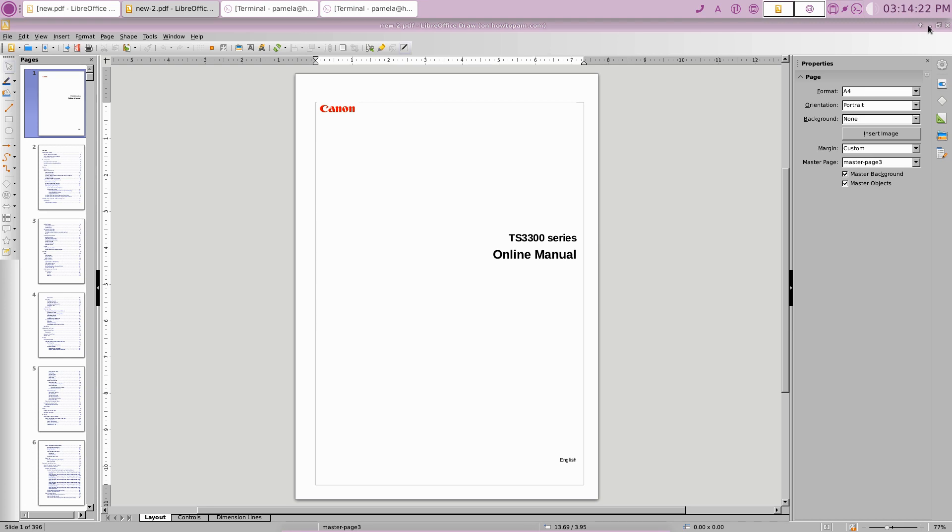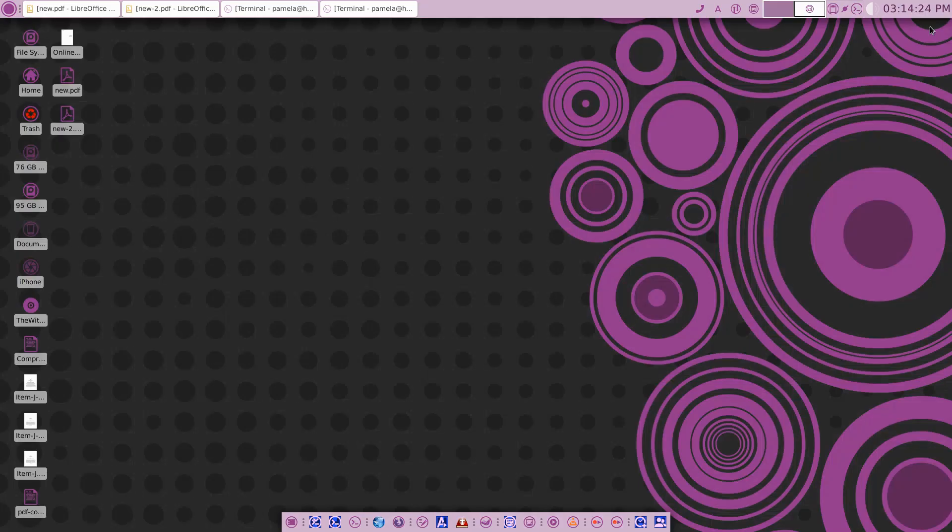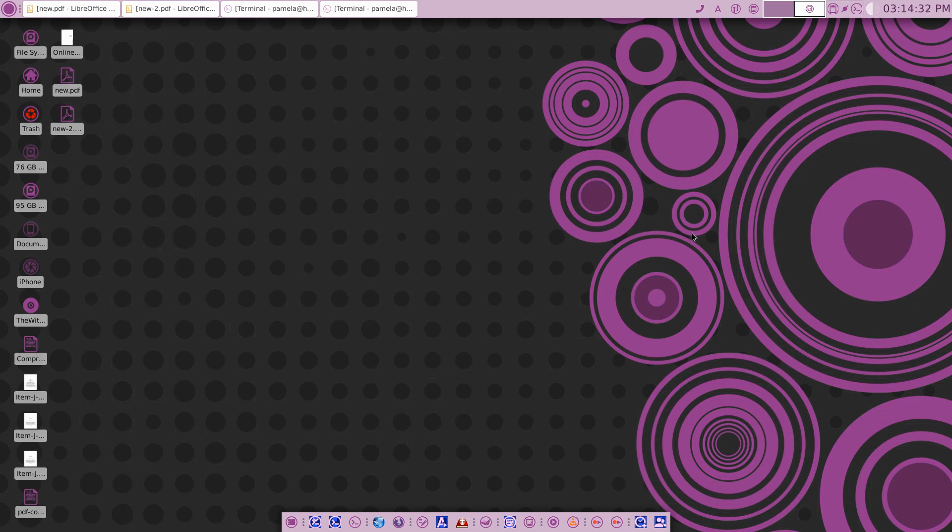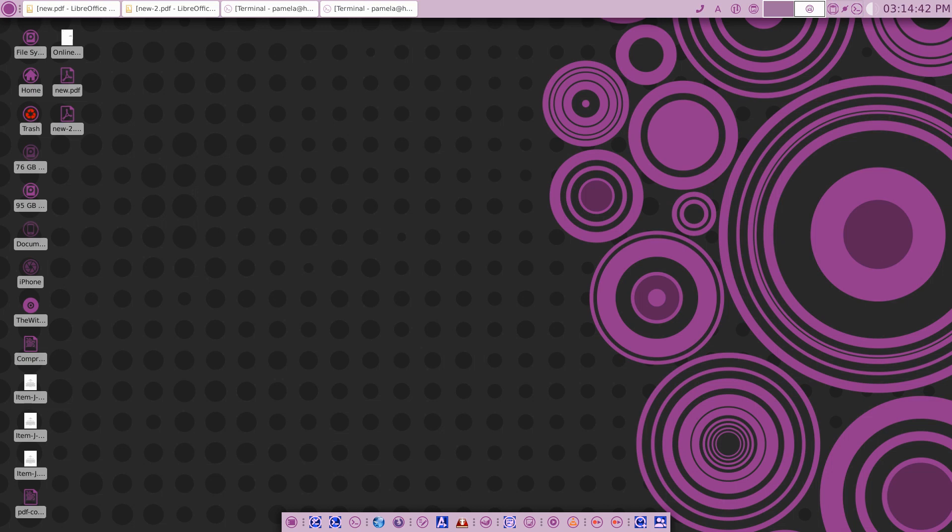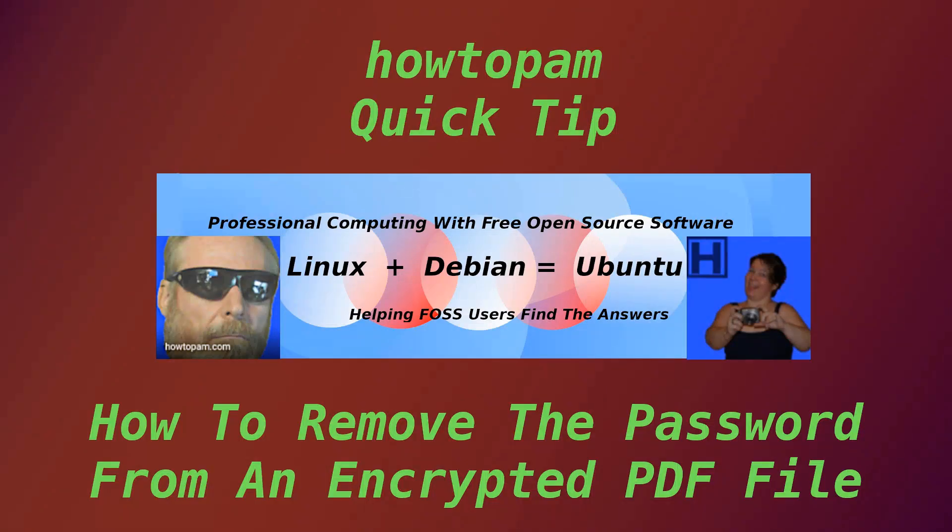So this has been a quick tip from HowToPAM on how to unlock a password-protected PDF file. Those two commands - if you install those programs QPDF or Ghostscript, either one of those written as you see here in this video - will unlock your PDF for you.